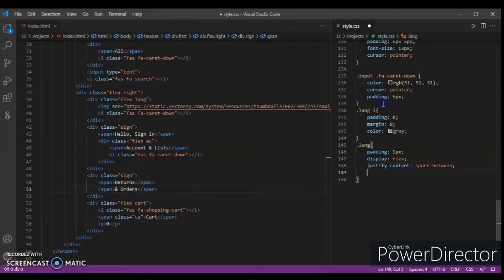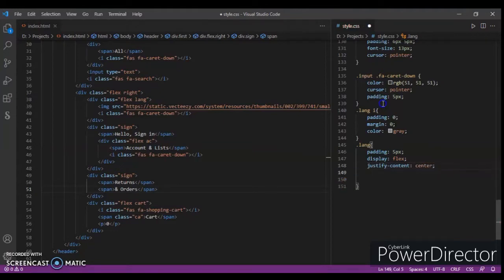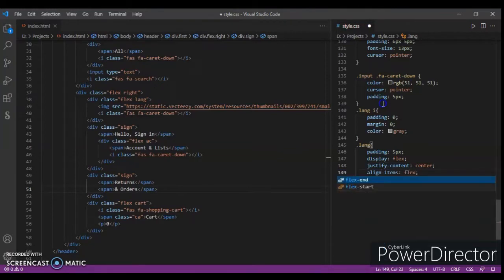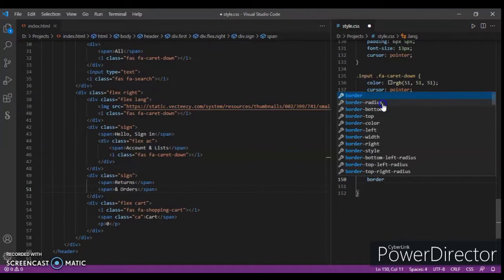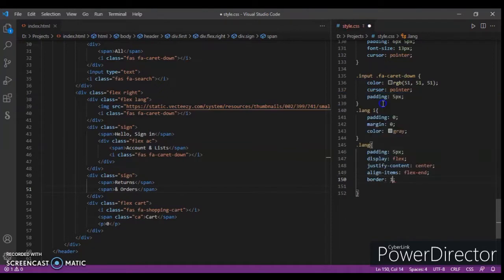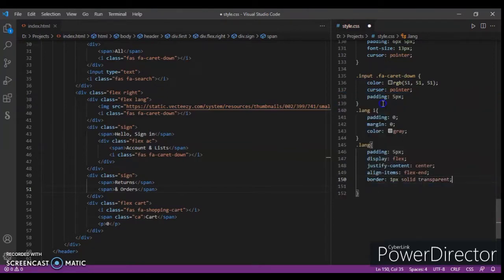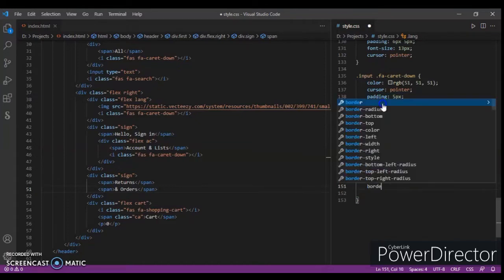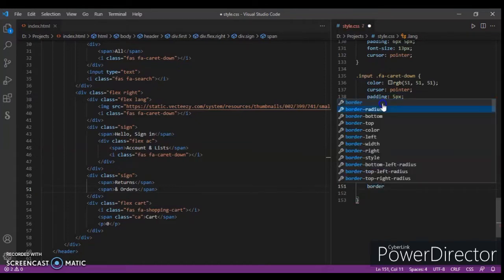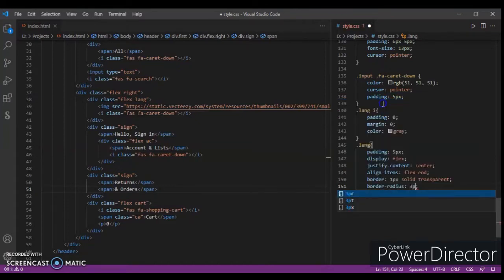This should be center. Okay, align items flex end, and border one pixel solid transparent right here, and border radius three pixels.